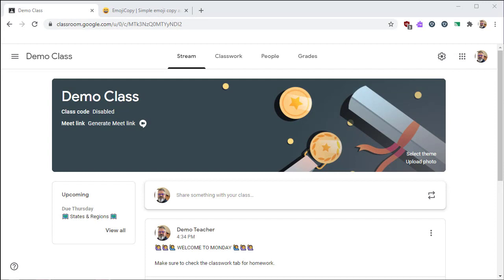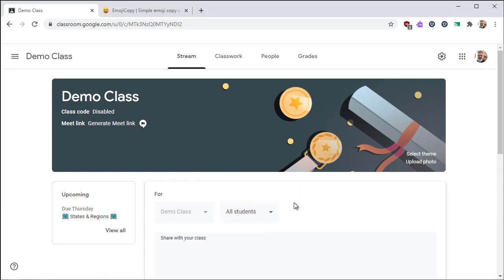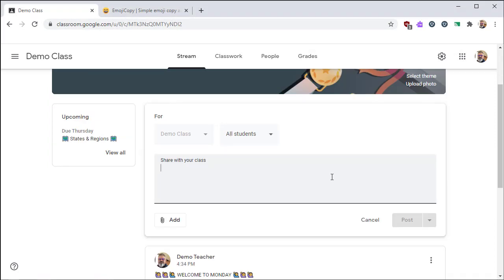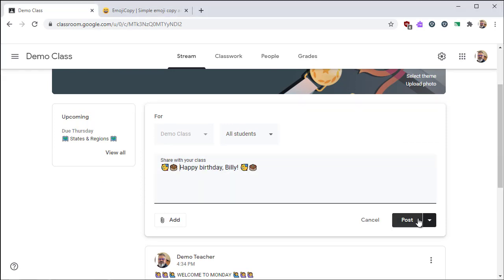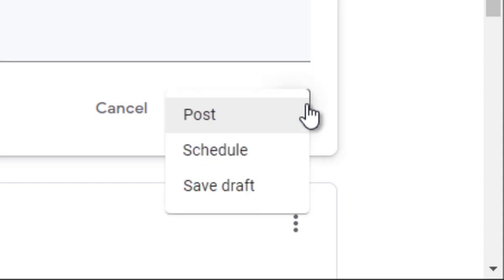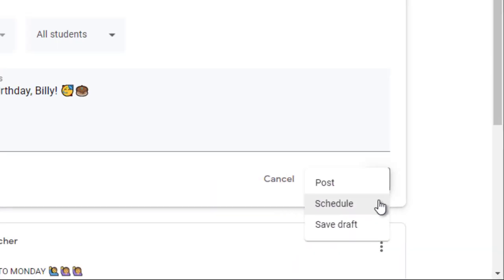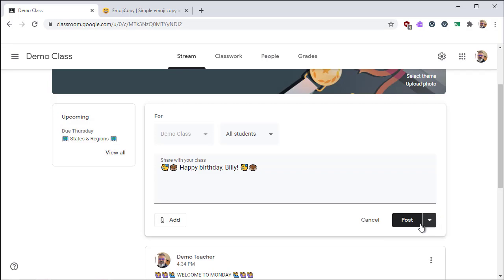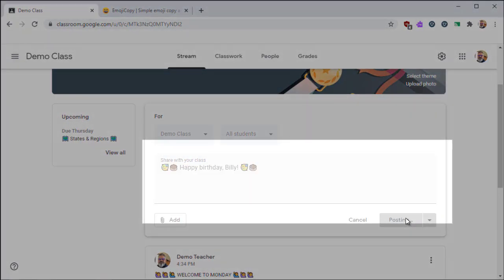To get started, click share something with your class from your stream. From here, you can put any message you want, and we can even paste in some emojis. I'll show you where I found those later. From here, you can post it right now, or you can schedule it for later, or you can save it as a draft, and then click on post. And now you have your announcement.